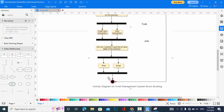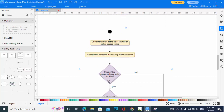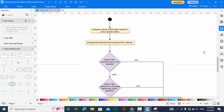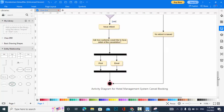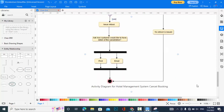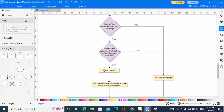Now we have the cancellation part of the activity diagram. Whenever a customer would like to cancel a booking, first the customer comes to the hotel or opens the online portal. The receptionist searches for the customer's booking. If the customer has a valid booking, they proceed to check the cancellation. If no booking is found, the flow ends.